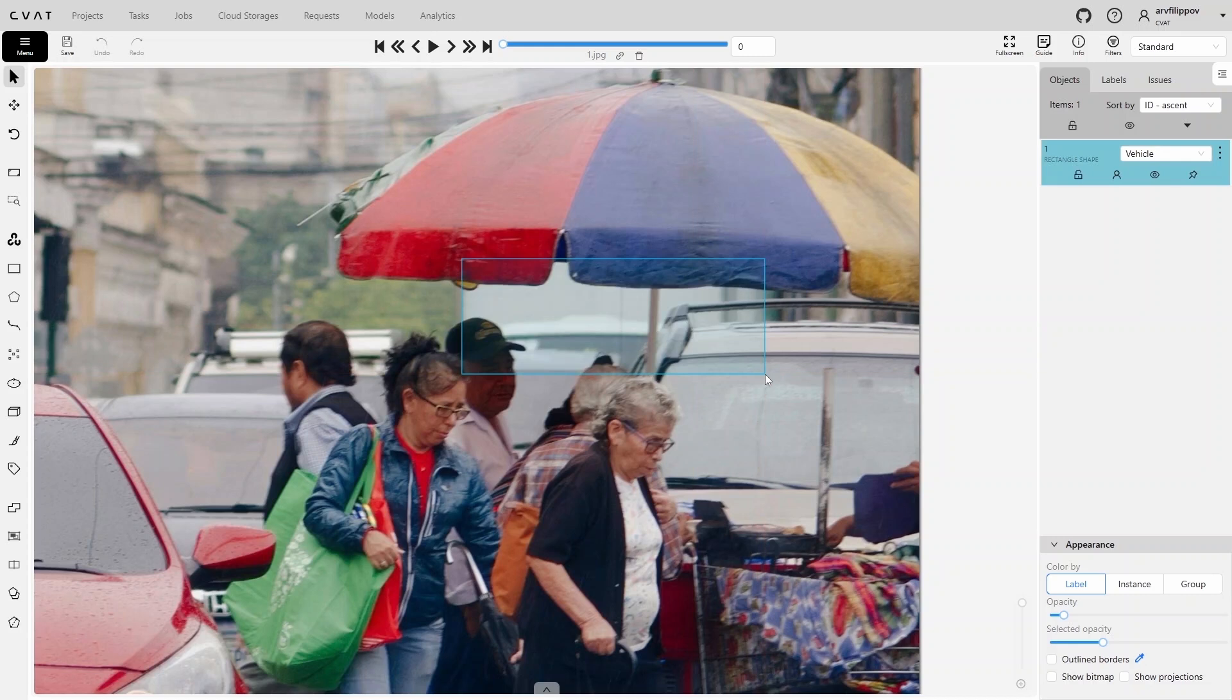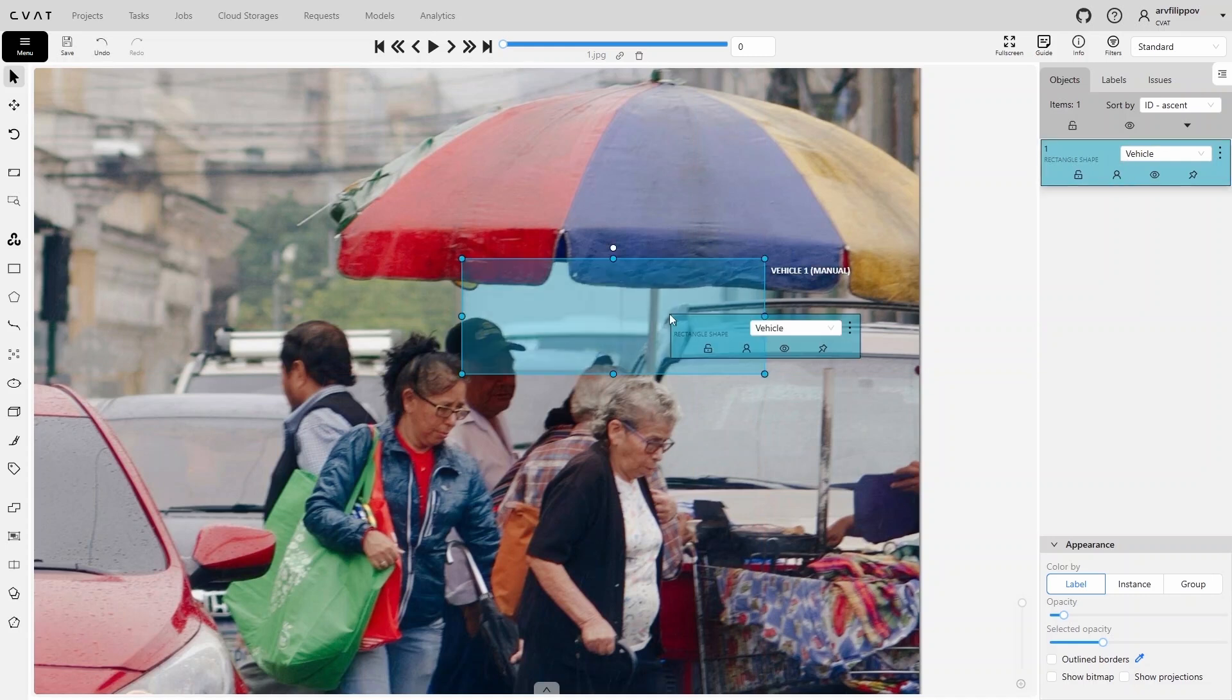This vehicle is occluded by more than 50%, so it needs to be marked as occluded. You can do this by clicking the corresponding icon on the object. Alternatively, right-click on the bounding box to open its properties, then click this icon to mark the object as occluded. Now the bounding box edges will appear as dashed lines, indicating that the occluded property is active.